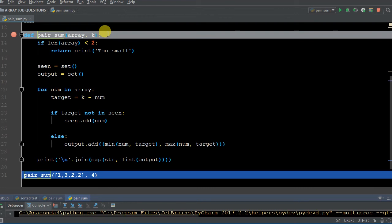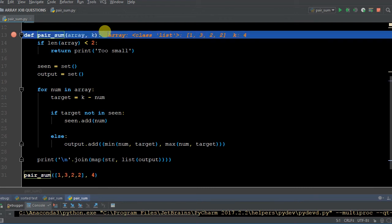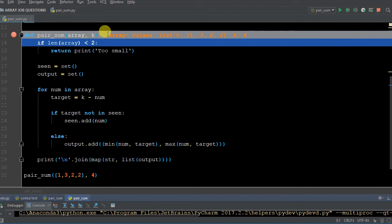So pair sum — we're giving it two arguments, and we can see in our function it wants two arguments. So we're going to get to the next line. In memory, we have an array which is a list: 1, 3, 2, 2, and then we have our K which is equaling four. So now we are good and we can start to run through the code. If the length of the array is less than two — it's not, our array has four elements in it, index zero to three — so that's going to be false.